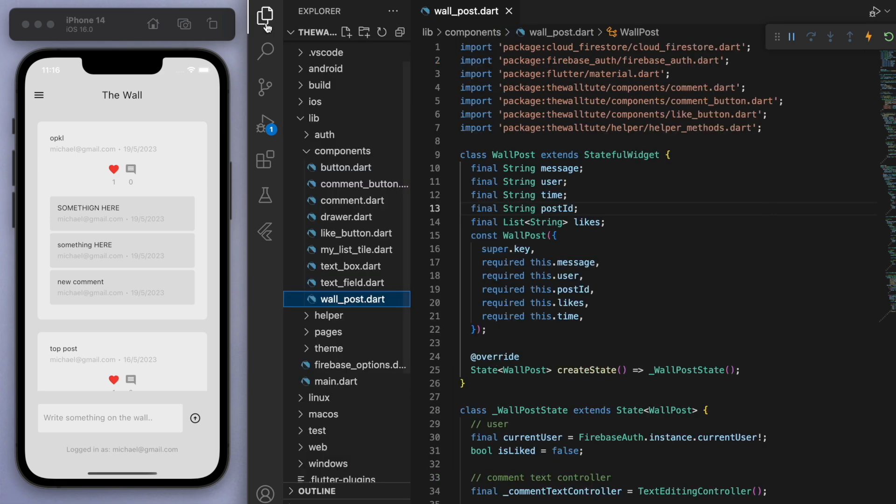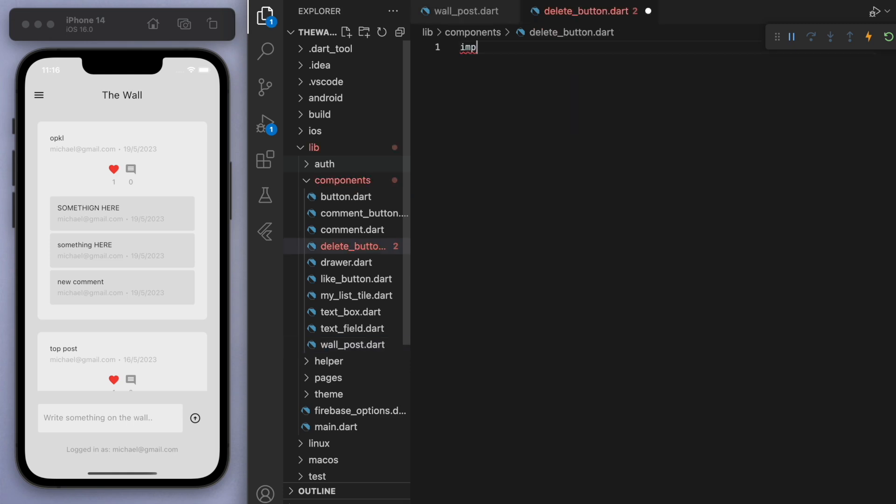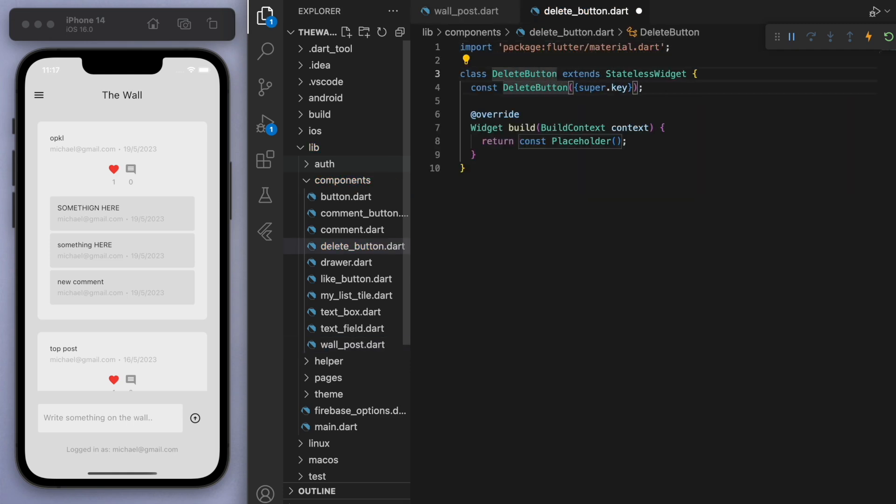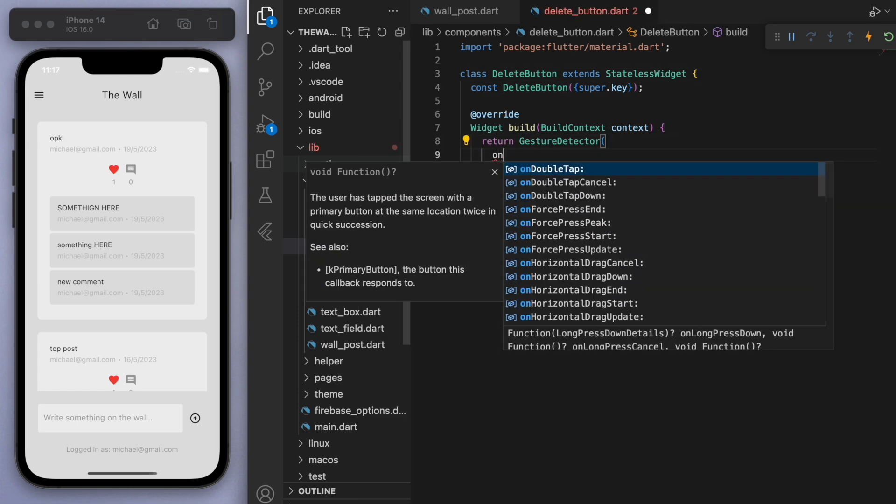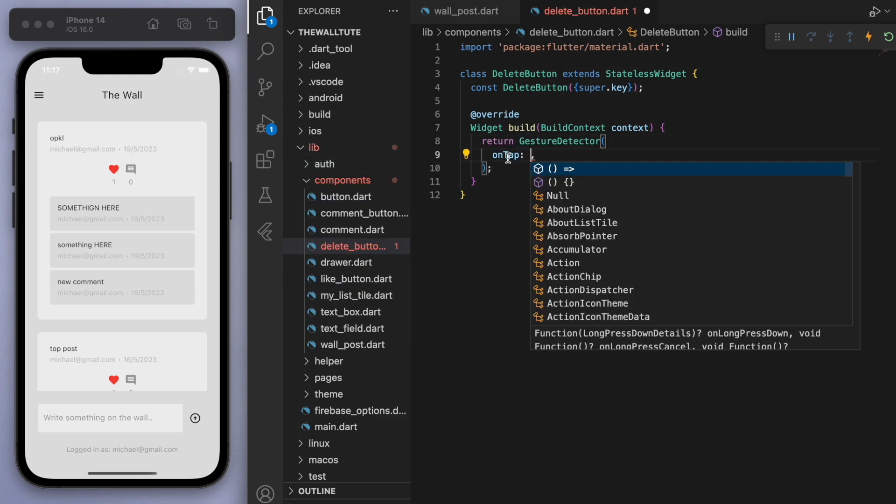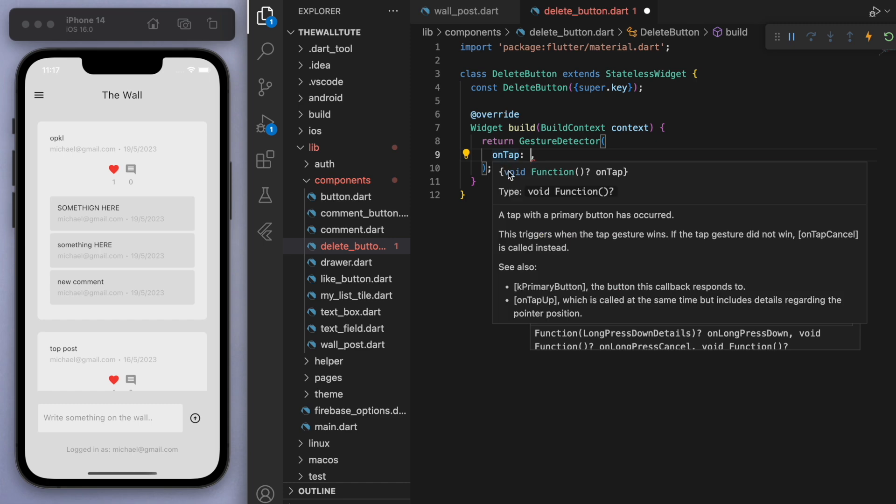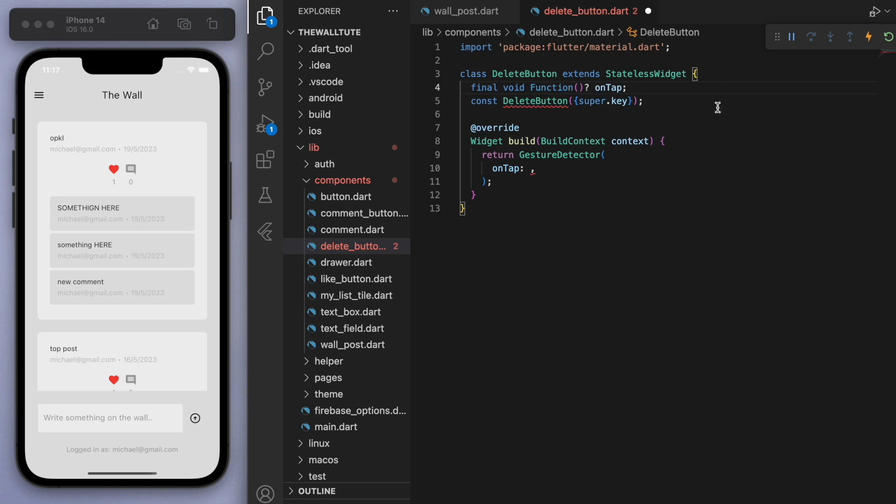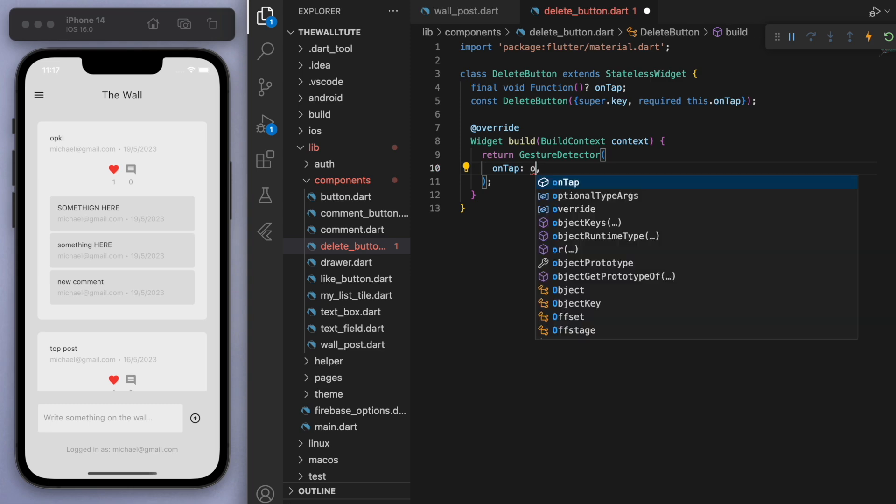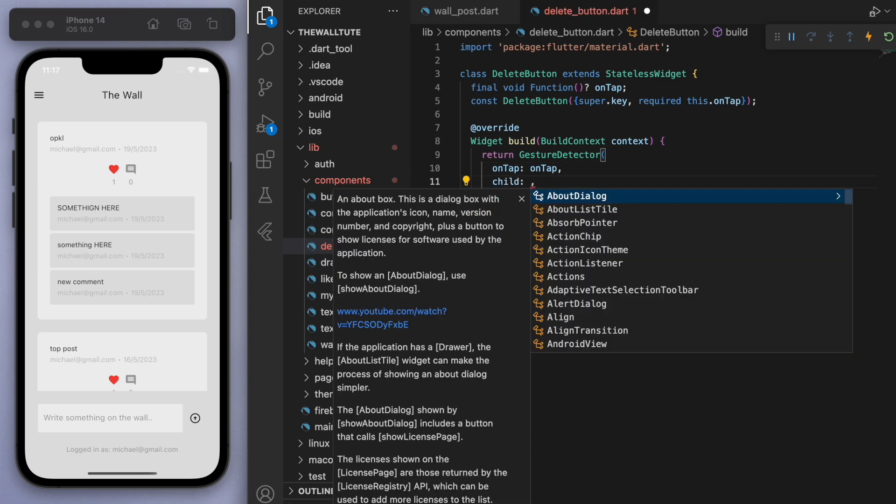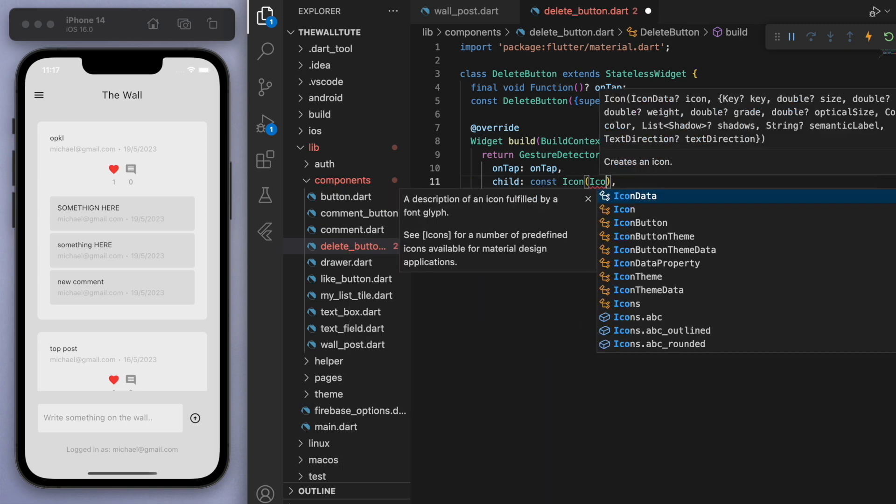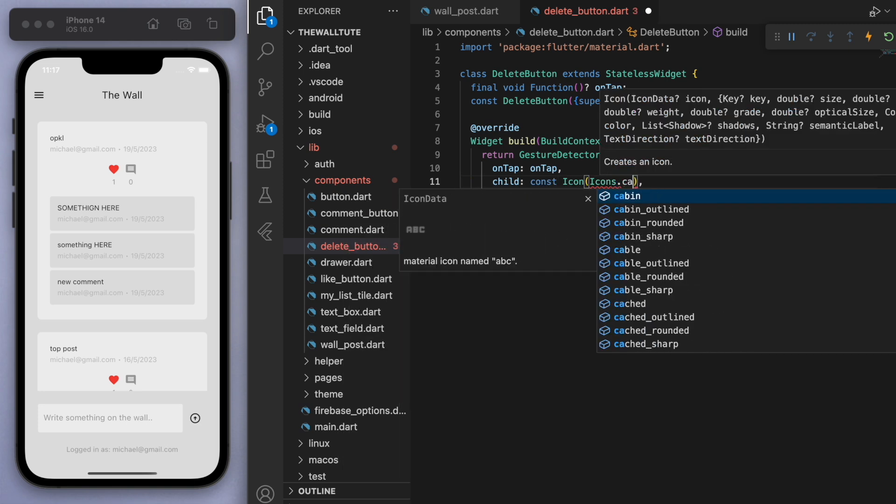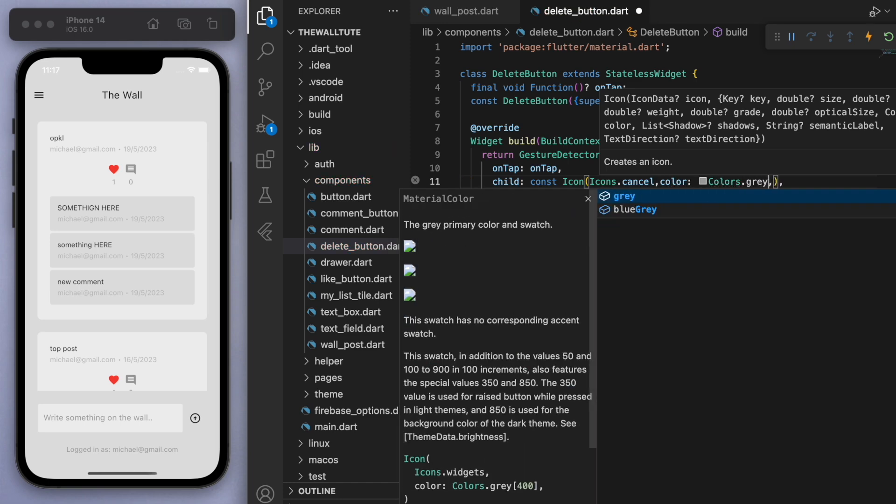So if you come to our components, create a new file called delete button. And this button is going to be tappable. So I want to wrap it in a gesture detector. And you can see if you hover over this on tap, it requires this function here. So let's just grab that, put it on the top. And we're going to require it every time we create this delete button. So we can just give it the on tap function. And now for the child, let's just have a simple icon. And I'm going to go for maybe a cancel icon. And let's make it grey.